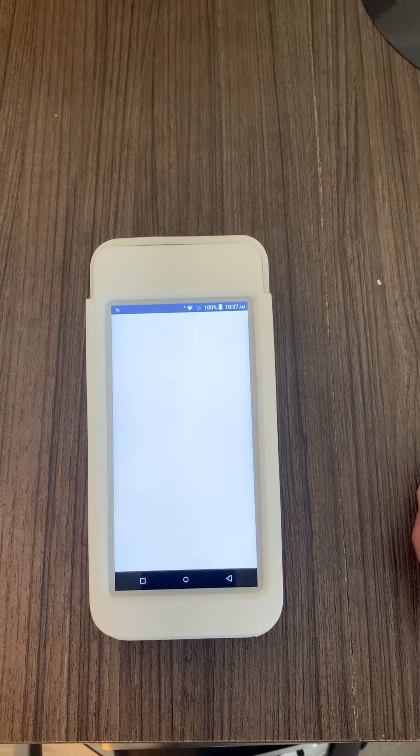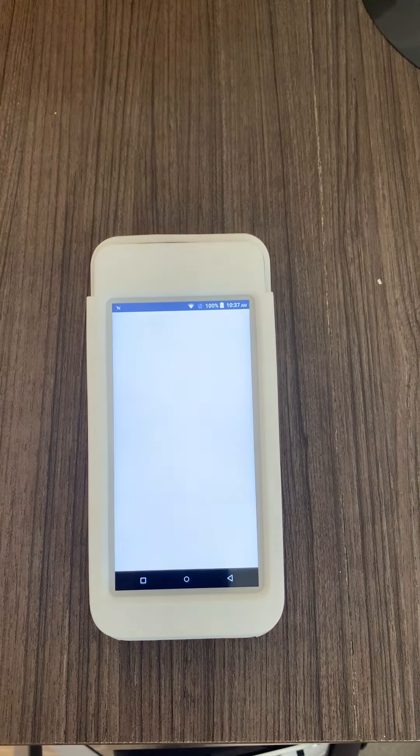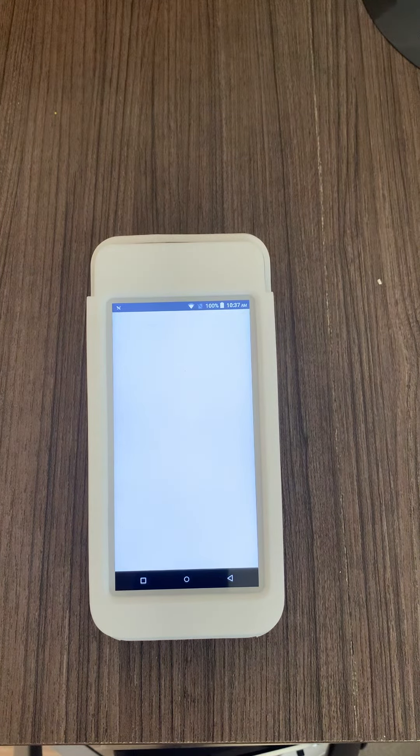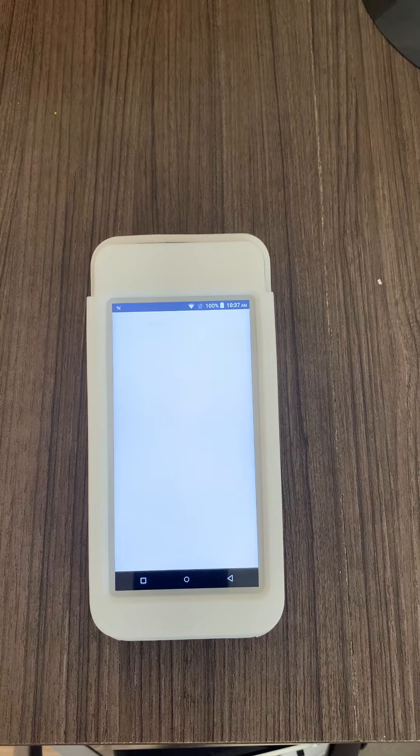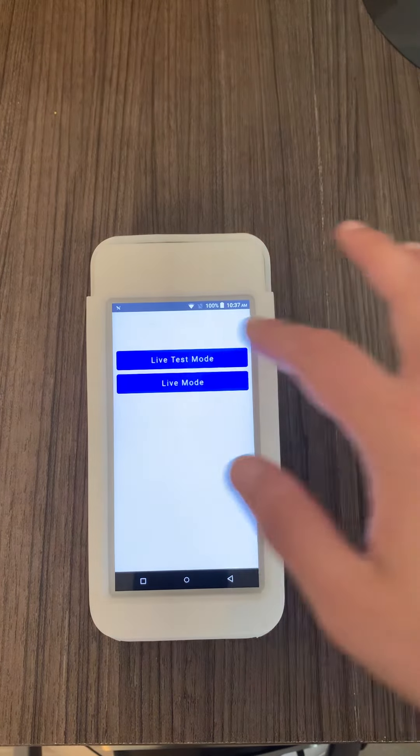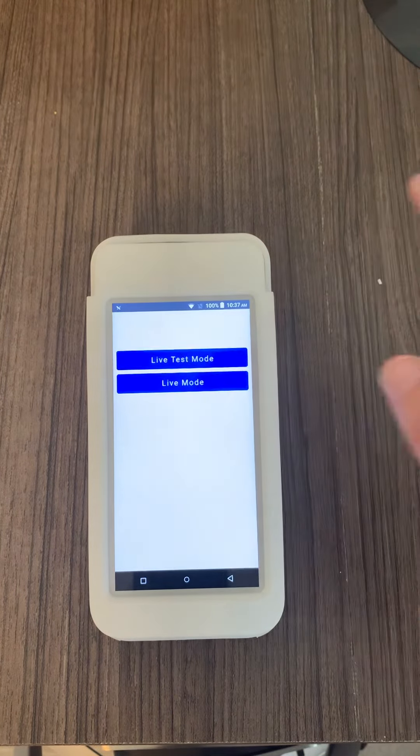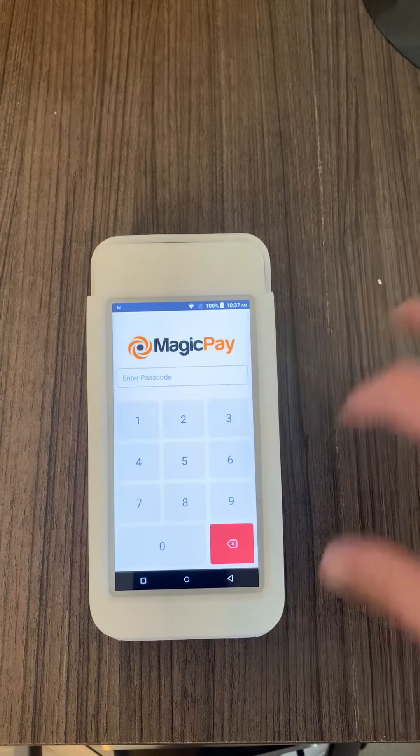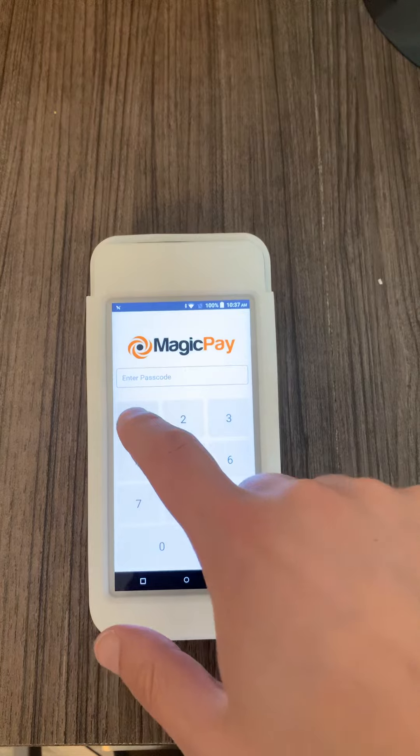It might take some time to load depending on your data or how much data you are using. You're going to see this screen, just click on 1-2-3-4 or put your regular password in.